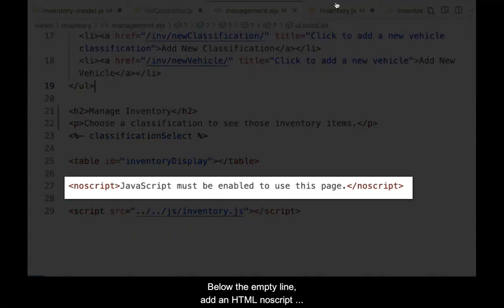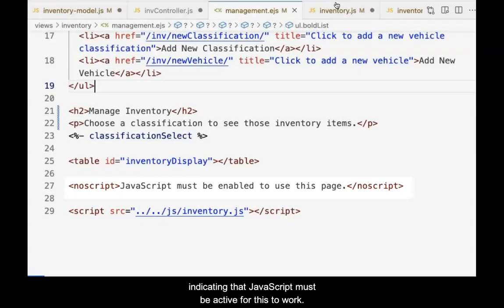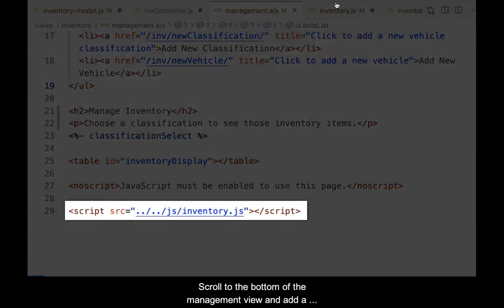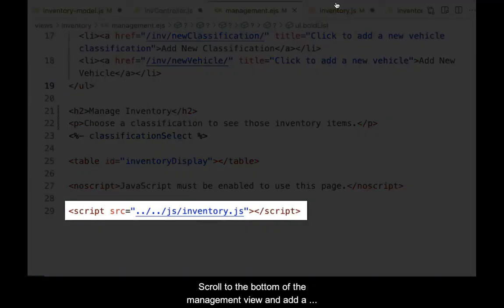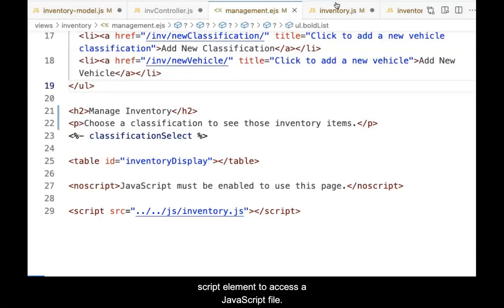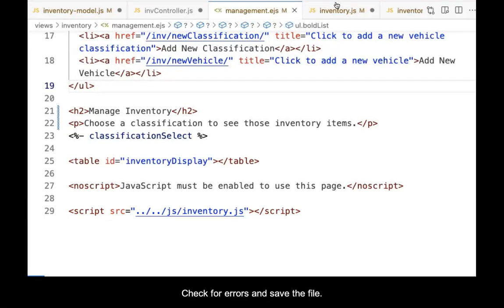Below the empty line, add an HTML noscript element indicating that JavaScript must be enabled for this to work. Scroll to the bottom of the management view and add a script element to access a JavaScript file. You'll write this file next. Check for errors and save the file.